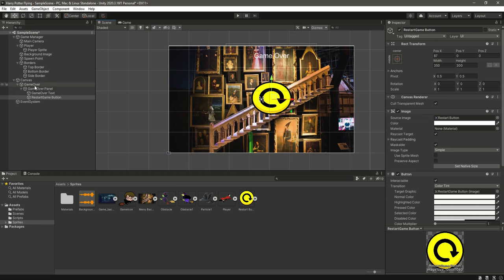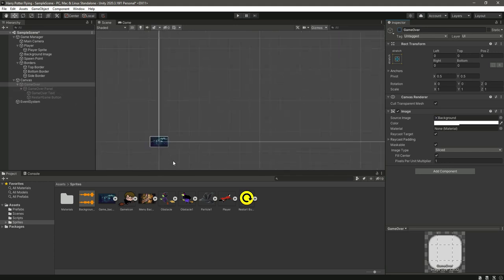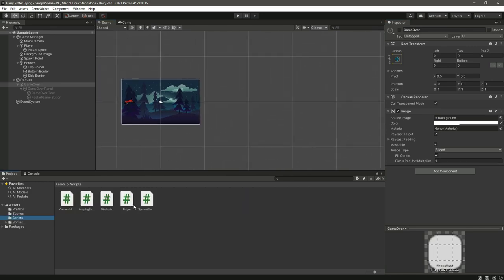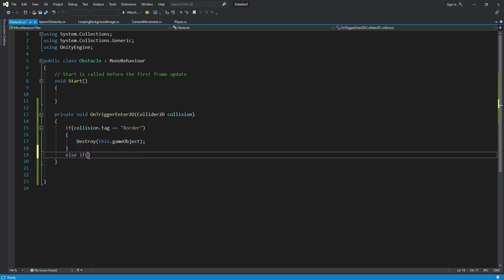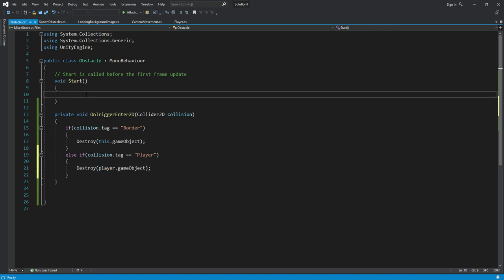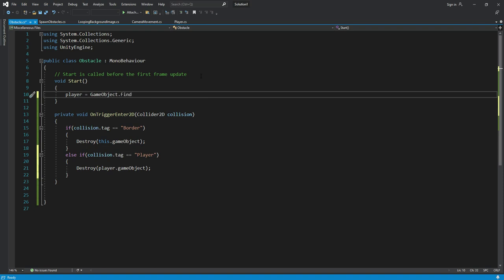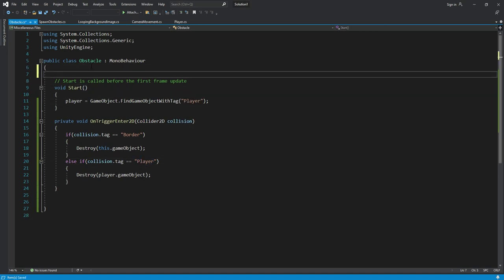Select the game over panel and uncheck it. Now open the obstacle script and add an else-if block. Inside, check if the collision tag equals player, then call destroy on player dot game object. In Start, find the player using game object dot find game object with tag player, and declare a private game object variable named player.